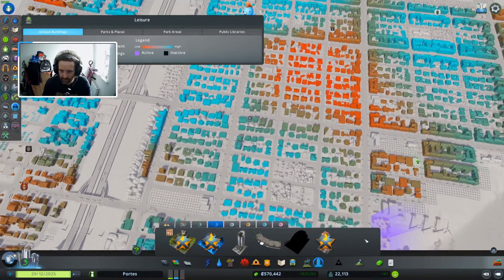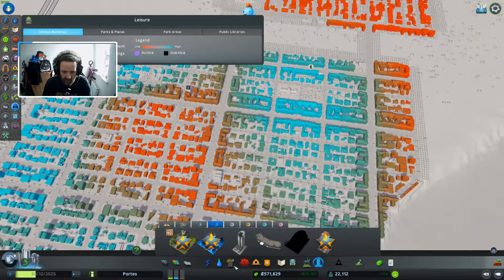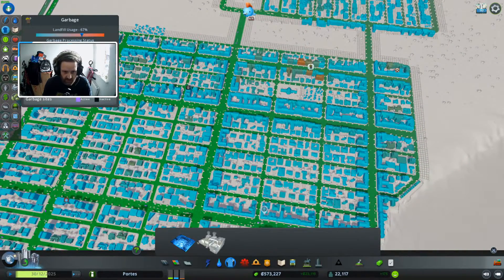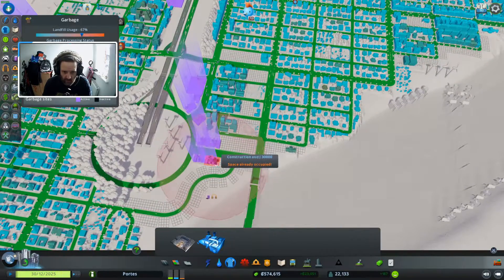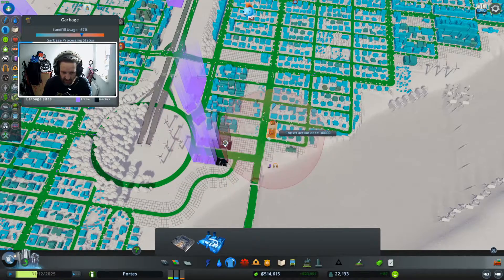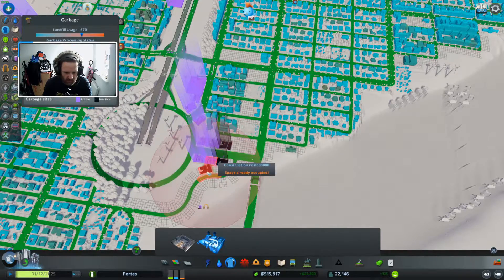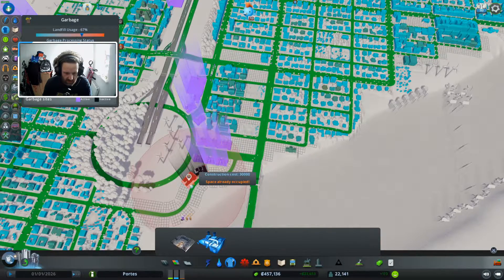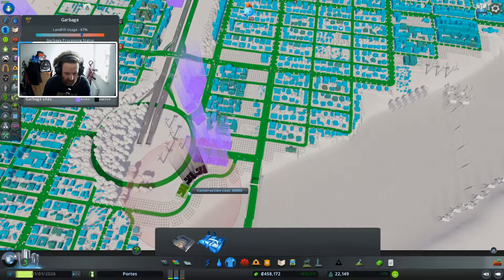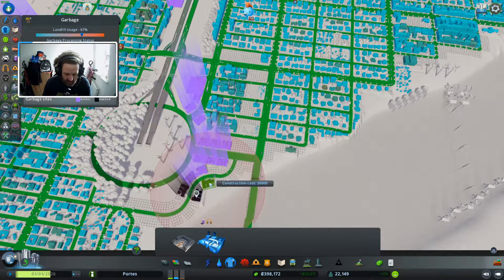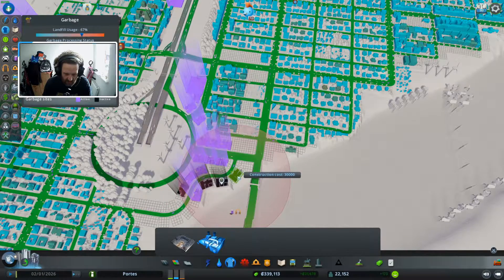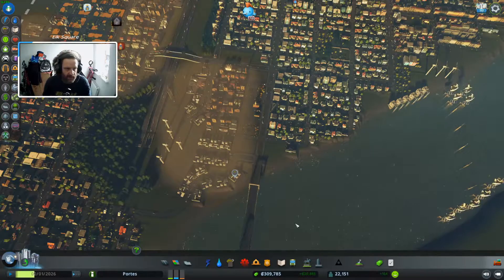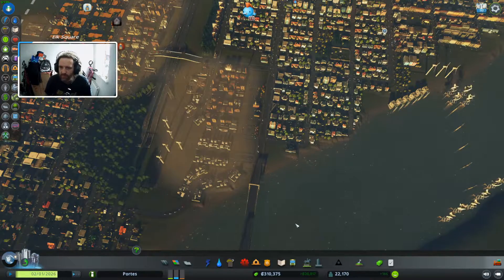All right so this little bit of area is a bit deprived but hey ho not much we can do about that. It's close but it should be all right. Same with this one here. There we go that should be plenty of garbage disposal.